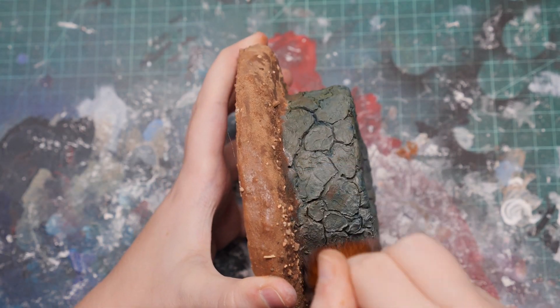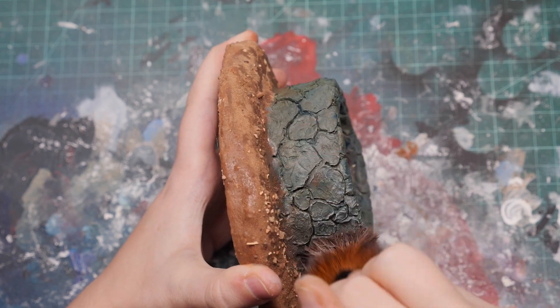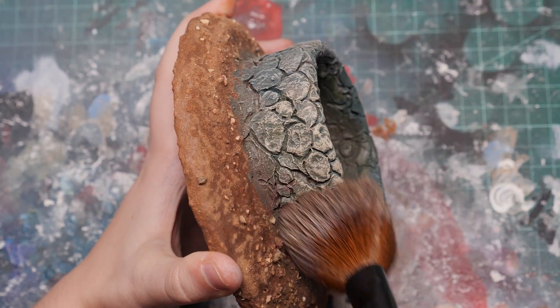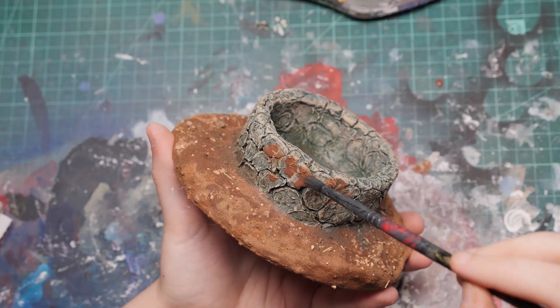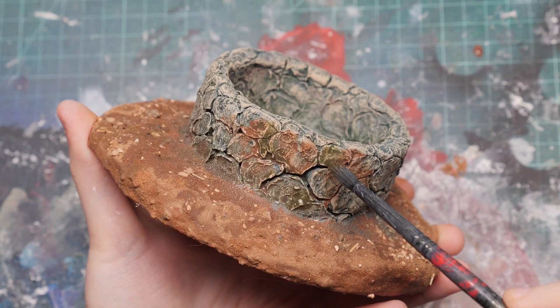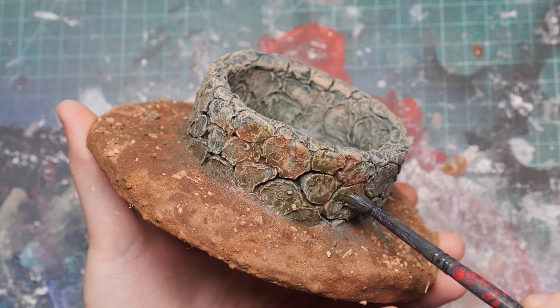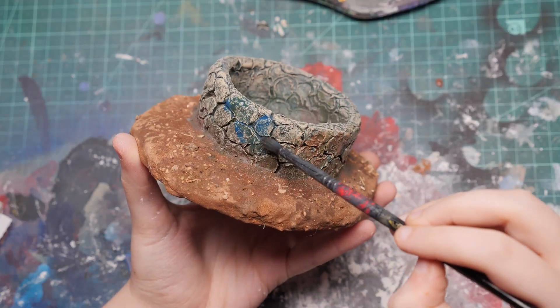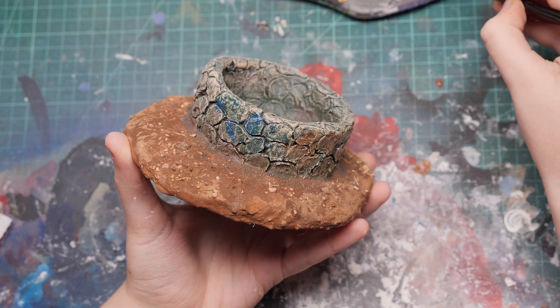With the base coating done, I drybrushed with a grey, followed by a tan. Then, I went back to all my base colors and heavily diluted them, using them as washes at different places.